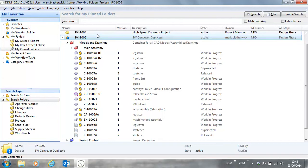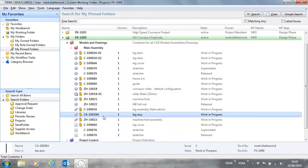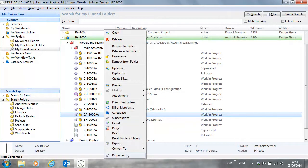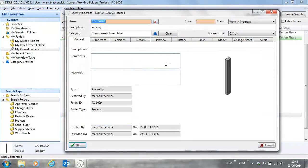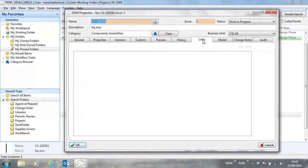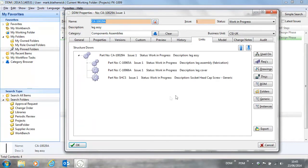In DDM 2014.5, the Properties dialog has been enhanced on the Links tab to show not only the part number but also the status and the description.